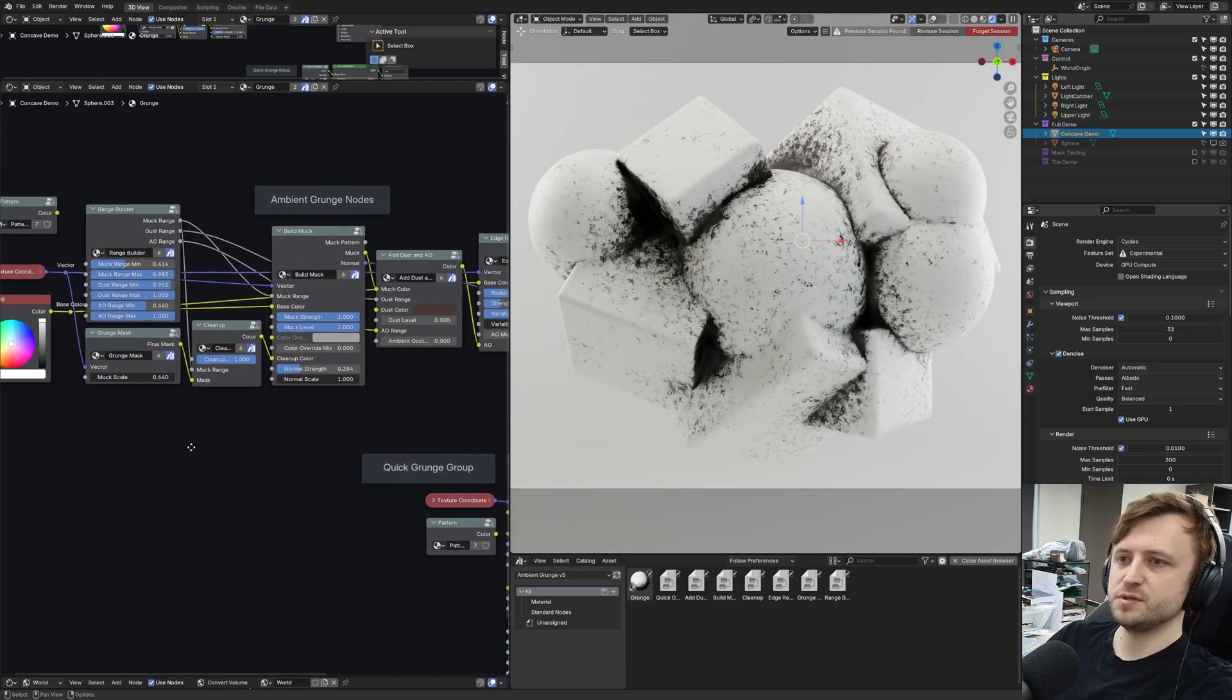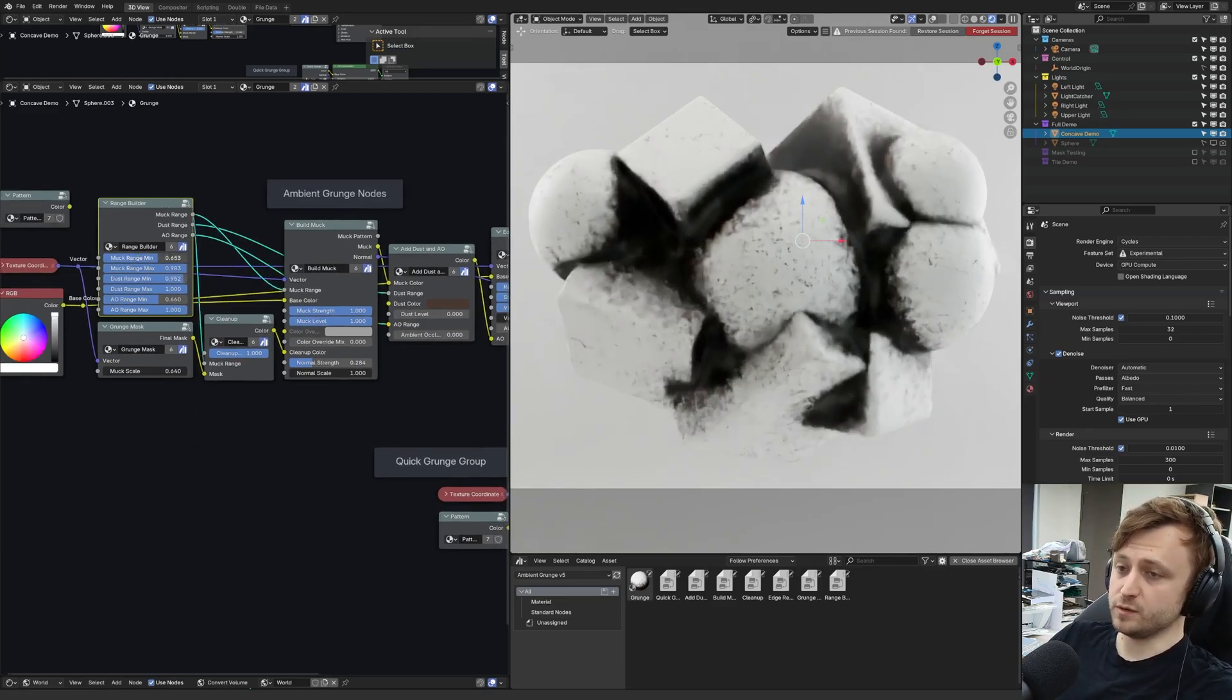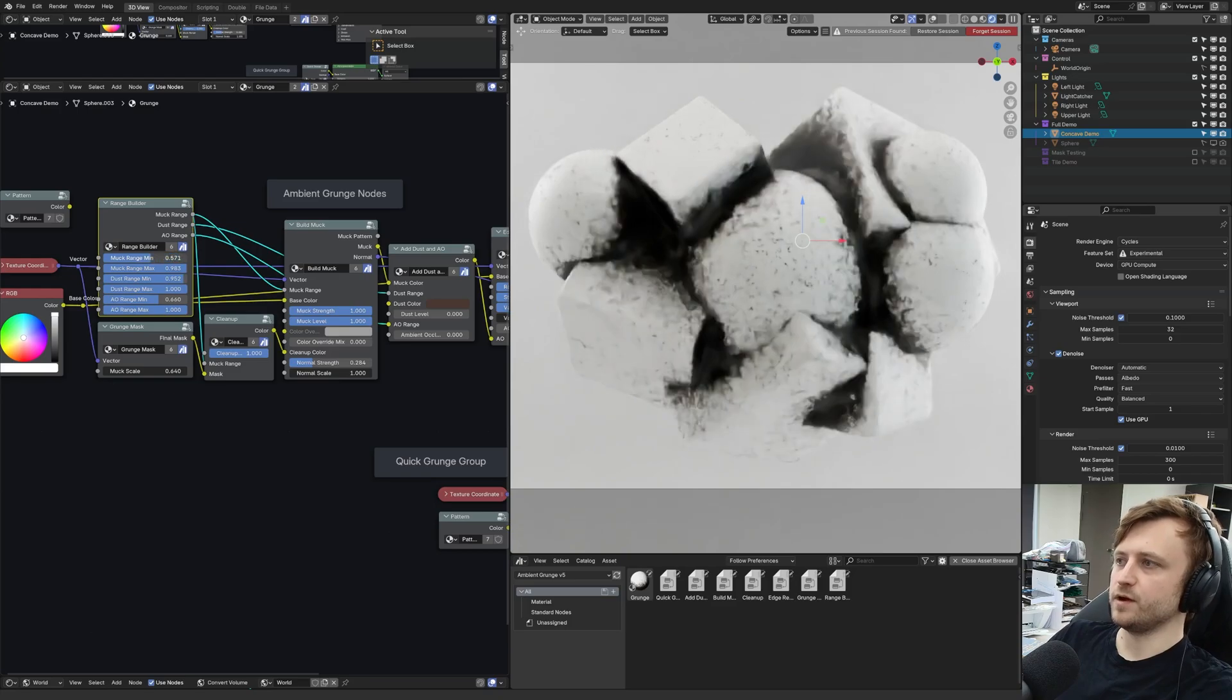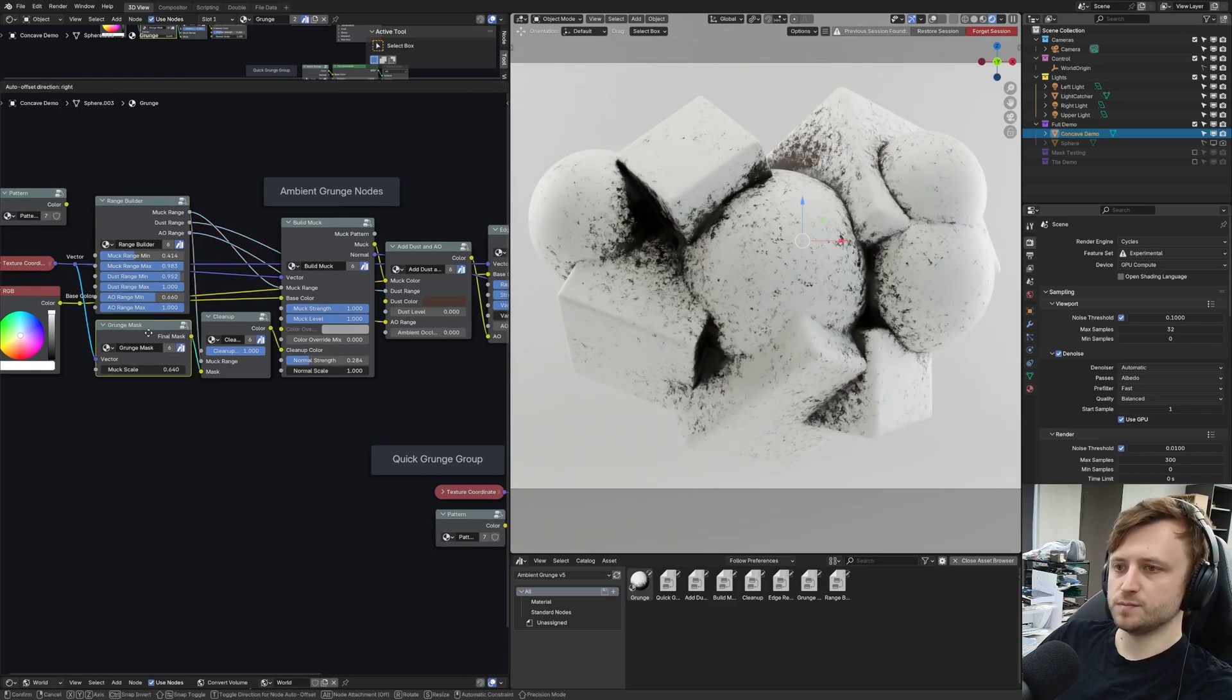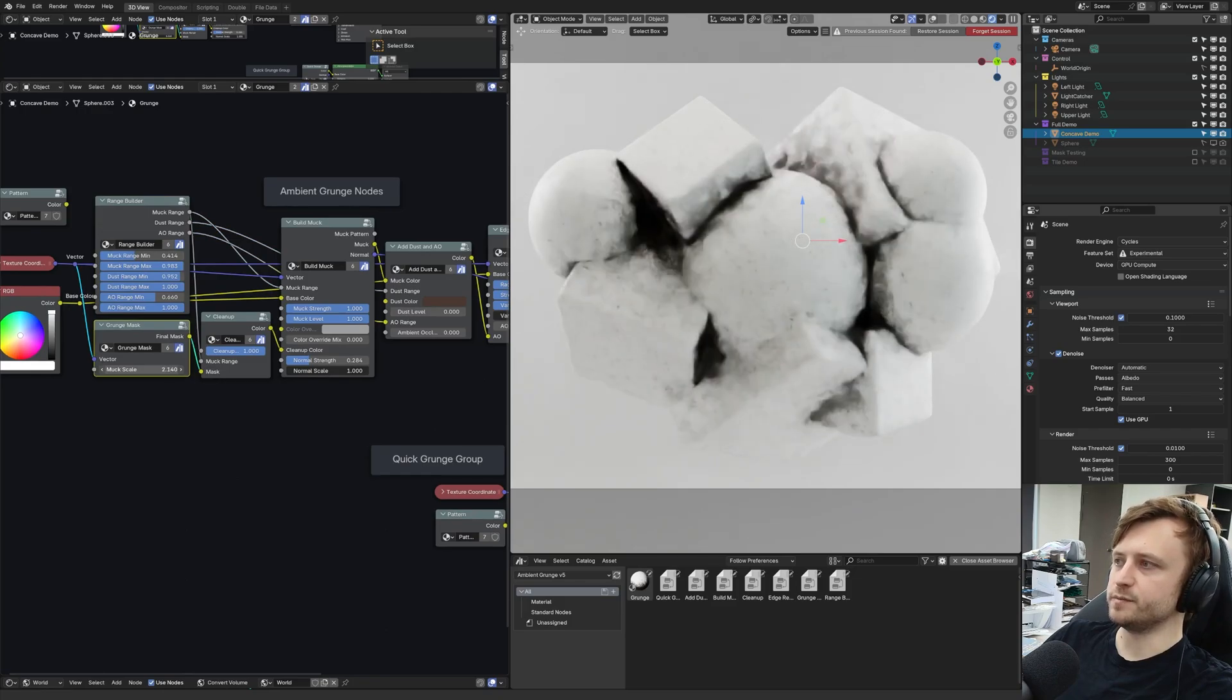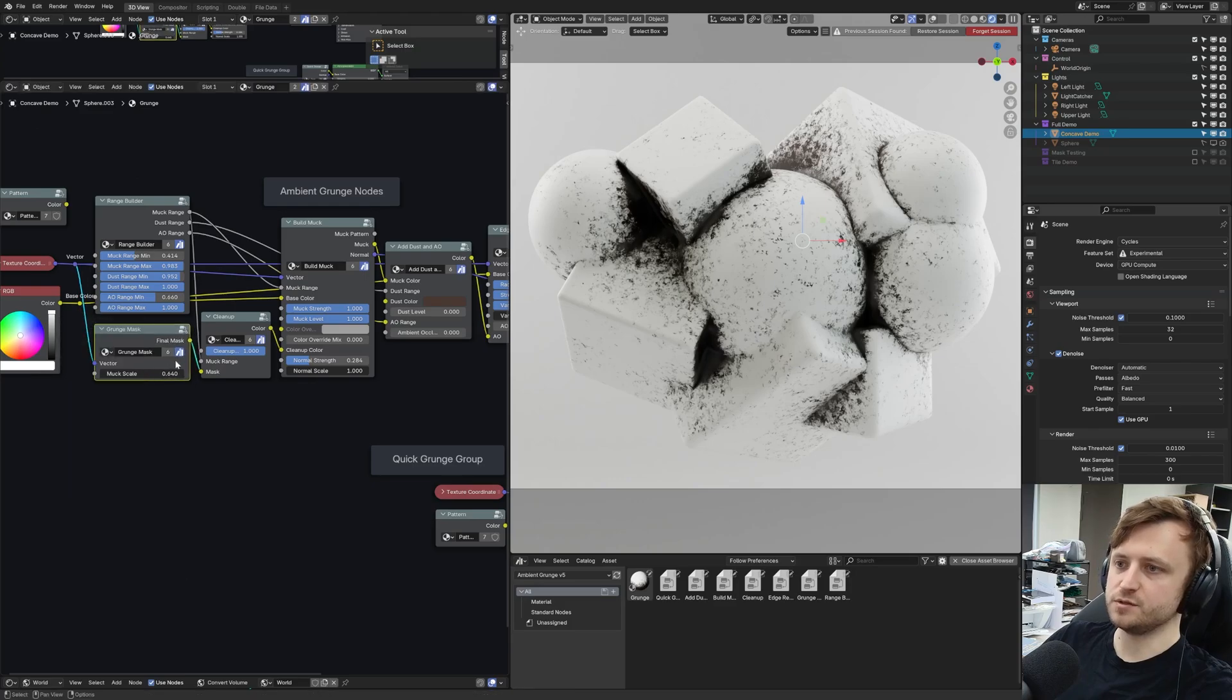As for the modular nodes, they're split into the following. We've got range builder. This is basically taking or giving you the parameters to define the ranges of where things should be placed on the object. We have the grunge mask, and this lets you control the scale of the actual grunge pattern effect. If you had your own pattern you wanted to try, this would be the place to substitute it.